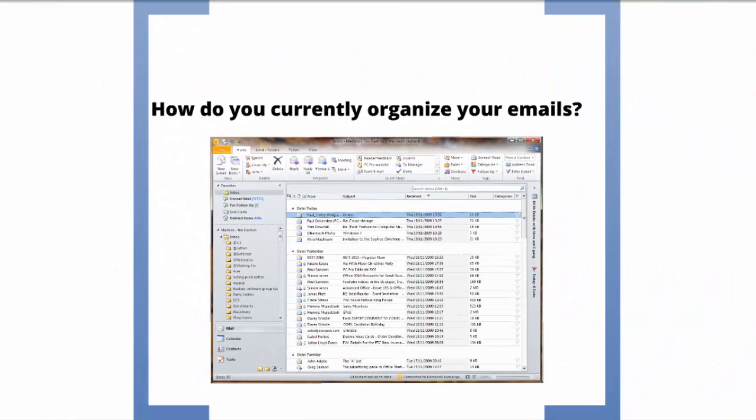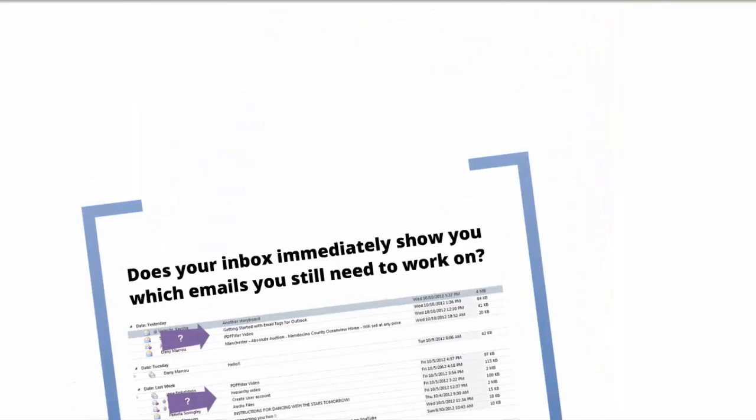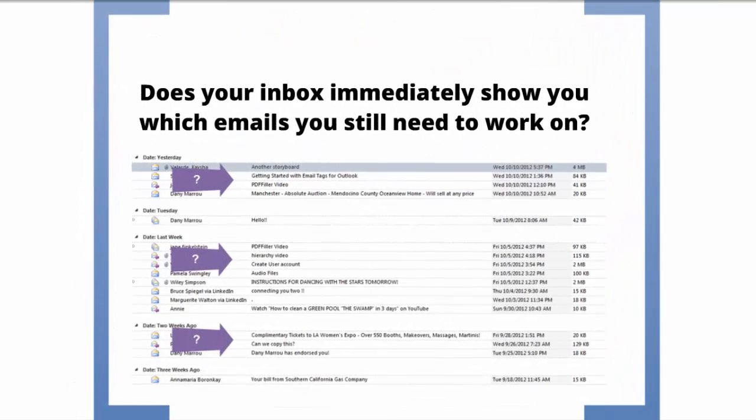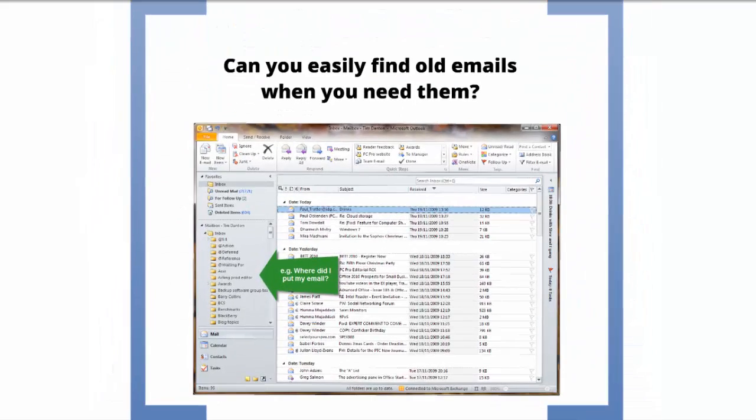How do you currently organize your emails? Does your inbox immediately show you which emails you still need to work on? Can you easily find old emails when you need them?